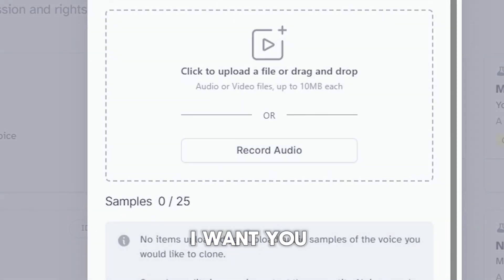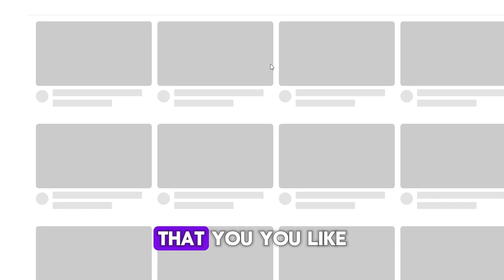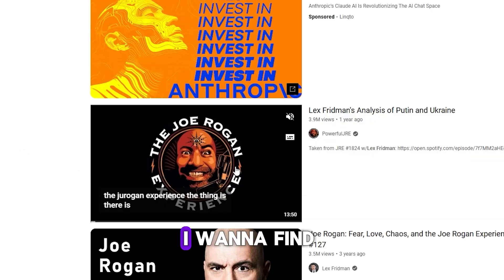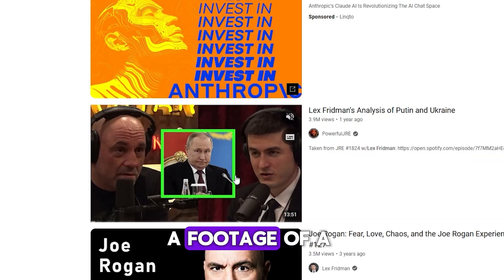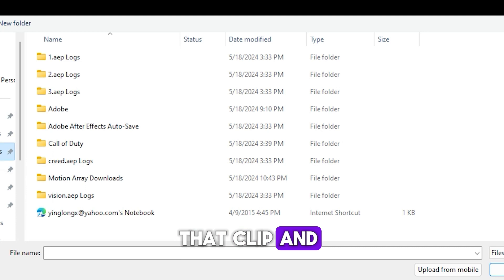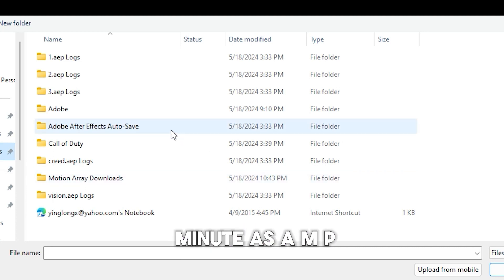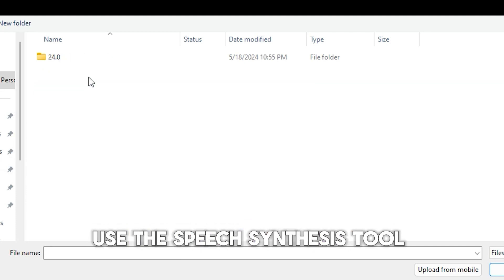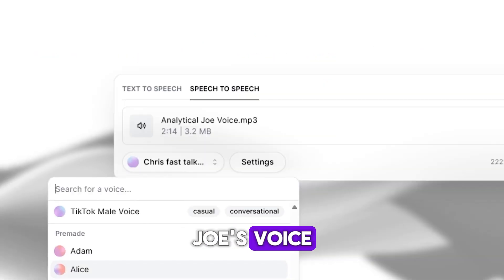First, I want you to find a voice profile that you like — for example, let's pick Adam. Next, I want to find footage of a real person speaking in the way I want for my content. In this case, I want him to have that Joe Rogan voice while he is being philosophical and analytical. I'll download that clip and extract the audio — over a minute — as an MP3 file. Then I'll use the speech synthesis tool to change Joe's voice to Adam's.